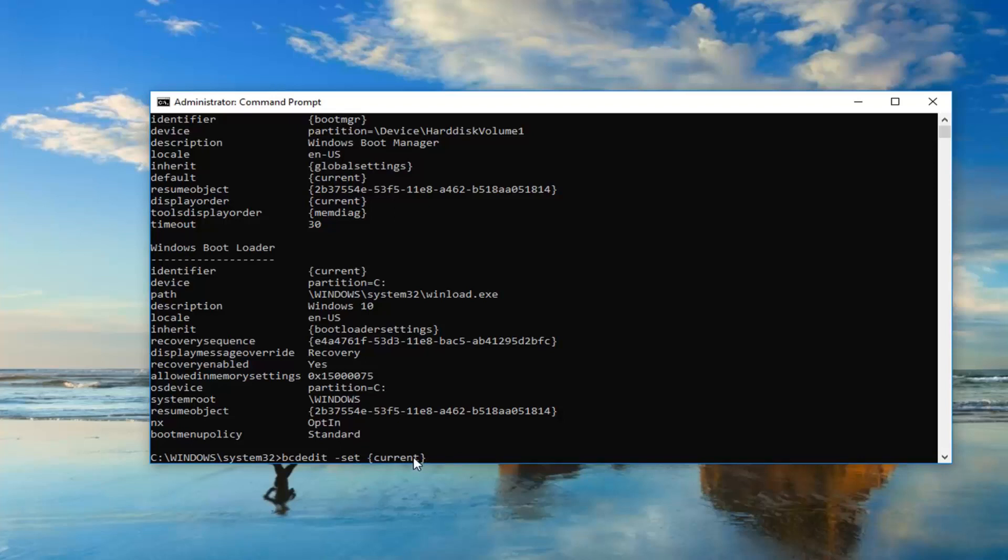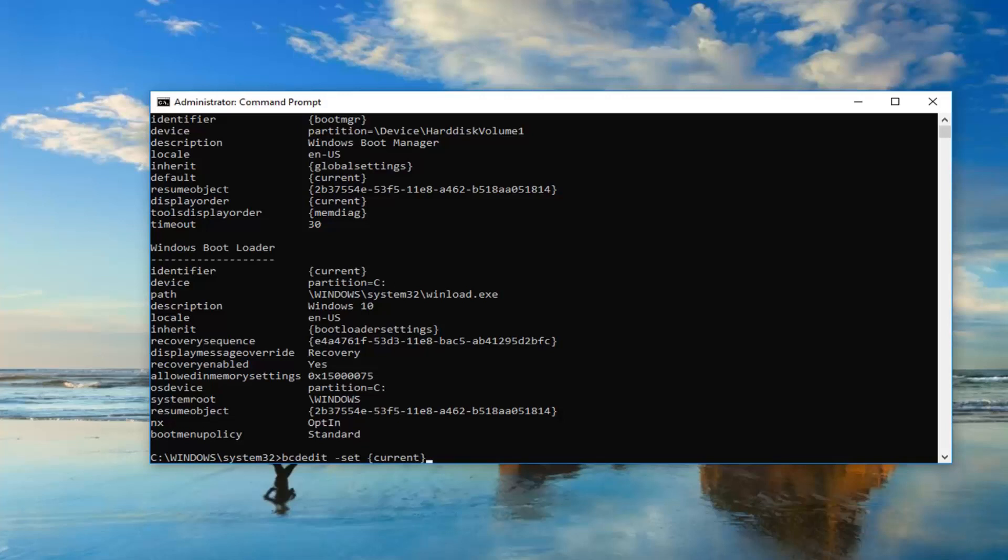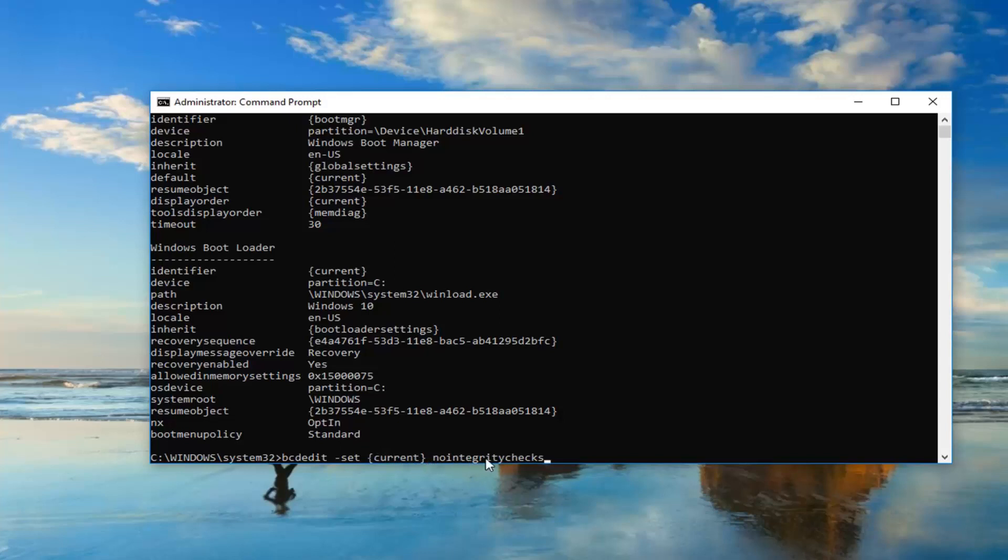And you can always just backspace and delete and redo it again if you had to. So you might very likely have a bunch of letters and numbers in here. In my case, it just says current. Don't be concerned, it doesn't have to say what I have on my screen. So once you have that, you want to do another space and then type in nointegritychecks, and this is all one word. After the end brackets, nointegritychecks, all one word. It's very important.